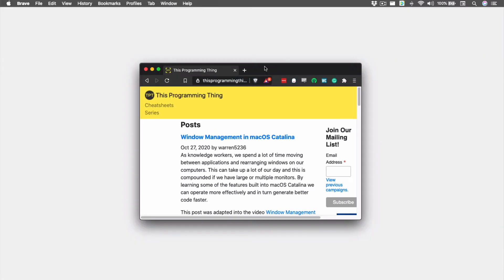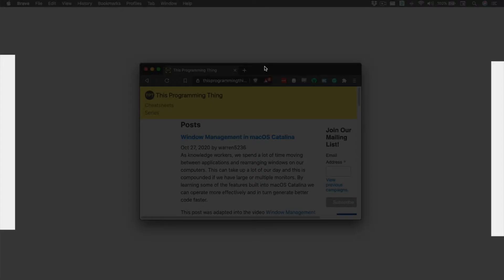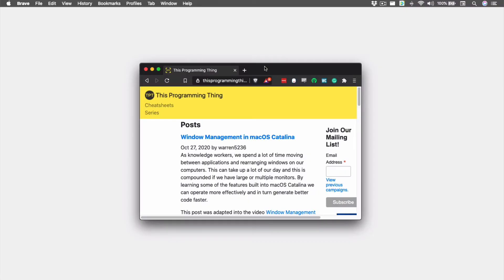Creating two half width or half height windows can be beneficial when we want to compare data in two different applications, or we want to reference something in one window while typing in another. Rectangle allows us to easily put one window on each half of the display, both vertically and horizontally. To move our window to the left or right half of the screen, we can move it to the left or the right center of our monitor.